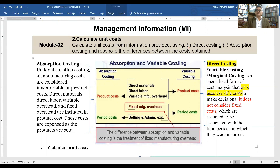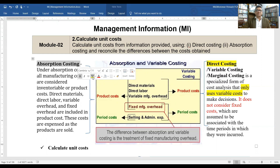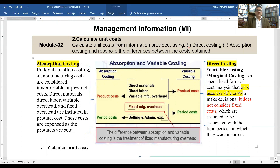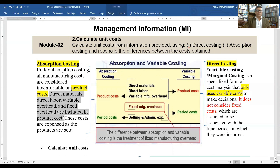What is absorption costing? Under absorption costing, all manufacturing costs are considered inventory or product costs. Direct material, direct labor, variable overhead, and fixed overhead are all included in the product cost. The costs are expensed as the product is sold.